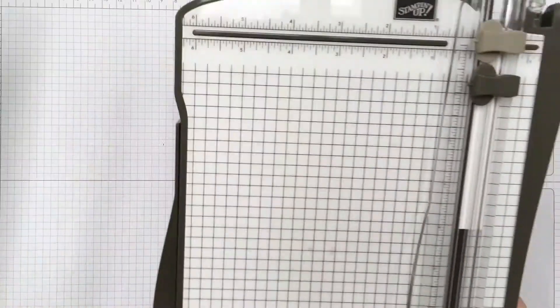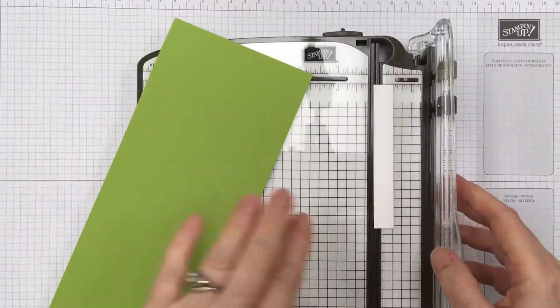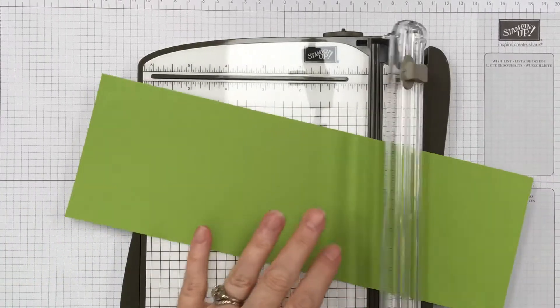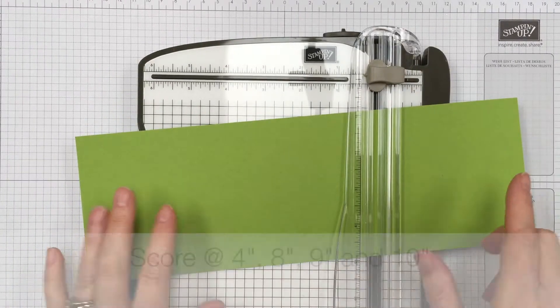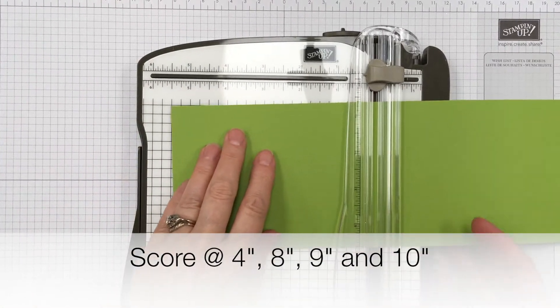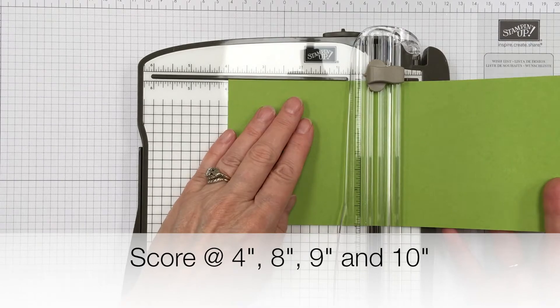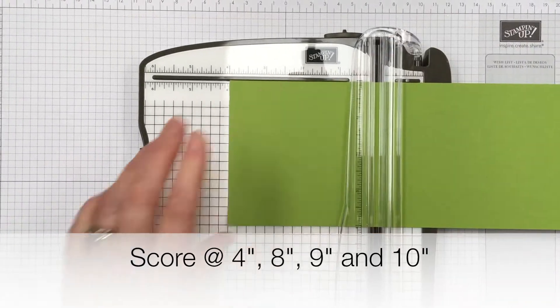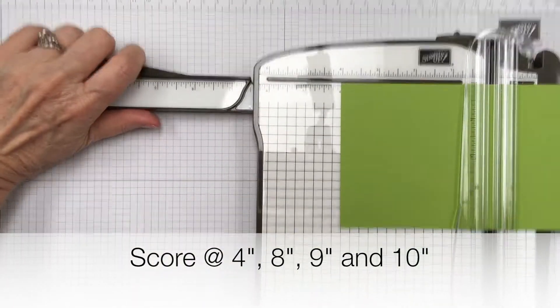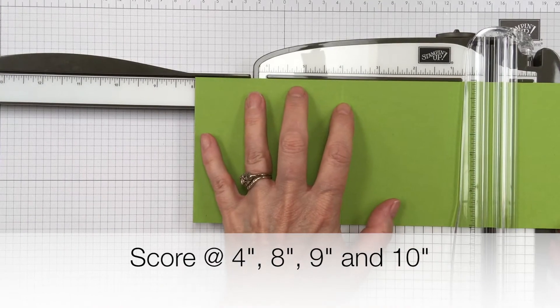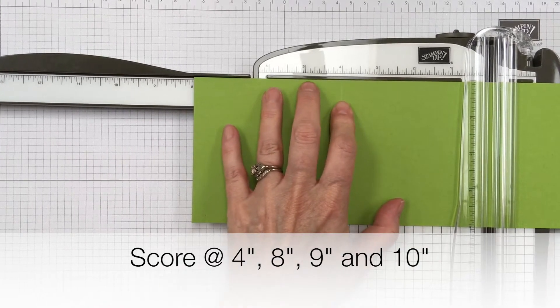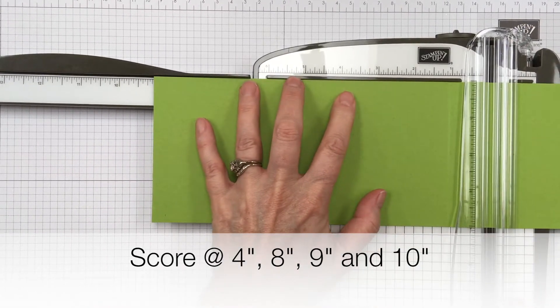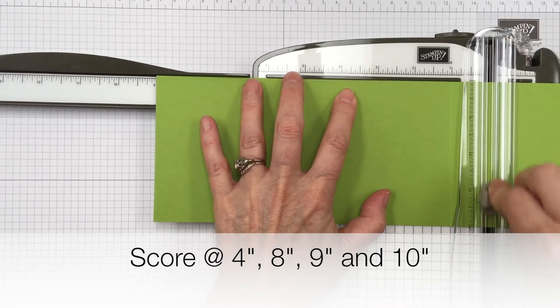I'm going to bring in my paper trimmer and we're going to do a little bit of scoring. So you're going to go on your long side here and you're going to score at 4, 8, 9, and 10.